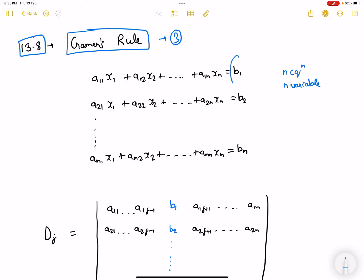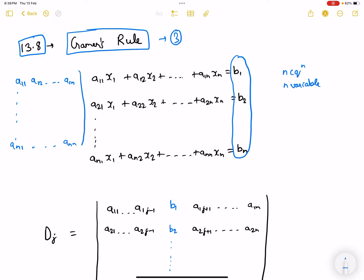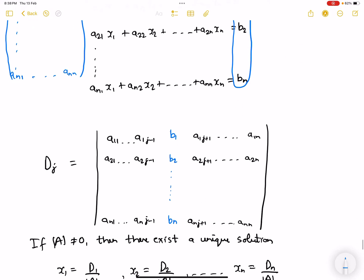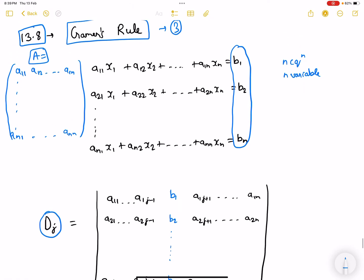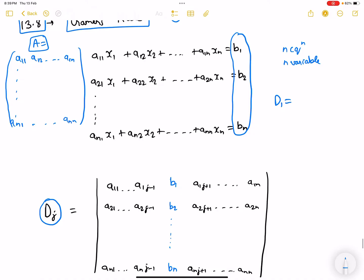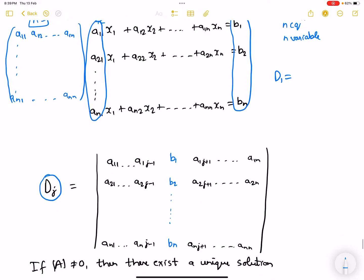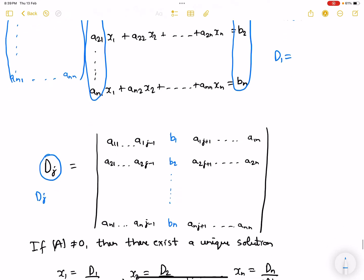The right hand side has quotients a11, a12 till a1n, and an1. These form the A matrix, also called the coefficient matrix. D_j is defined when we remove the j-th column, so D1 is defined when we remove the first column and replace it with the right hand side, which is the B matrix.